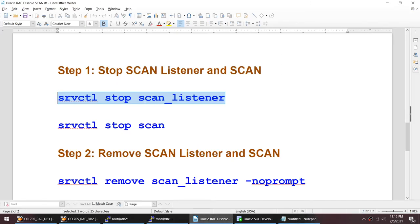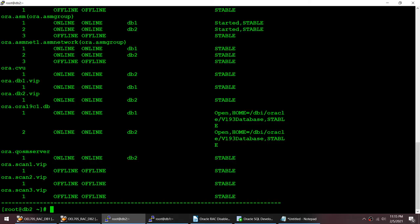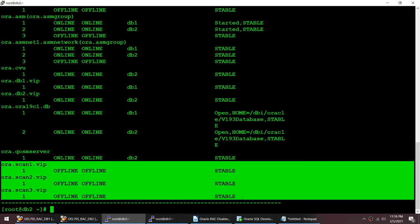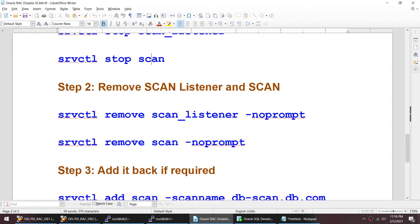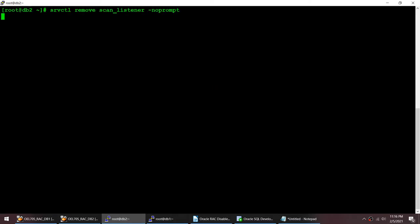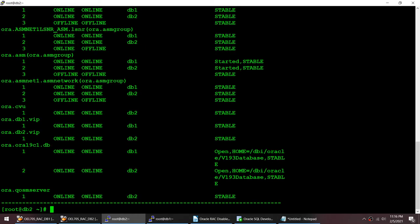The commands I used to disable the SCAN were: stop scan listener and stop scan. However, when you restart your cluster it is going to start the SCAN IPs again, because the resources still exist. If I do 'crsctl stat res -t' I can see the SCAN resources and the SCAN listener resources are still there. So what we need to do is remove them. I'll remove the SCAN listener first using 'srvctl remove scan_listener', then remove the SCAN using 'srvctl remove scan'. Now if I run 'crsctl stat res -t' I no longer have the SCAN or SCAN listener at all.